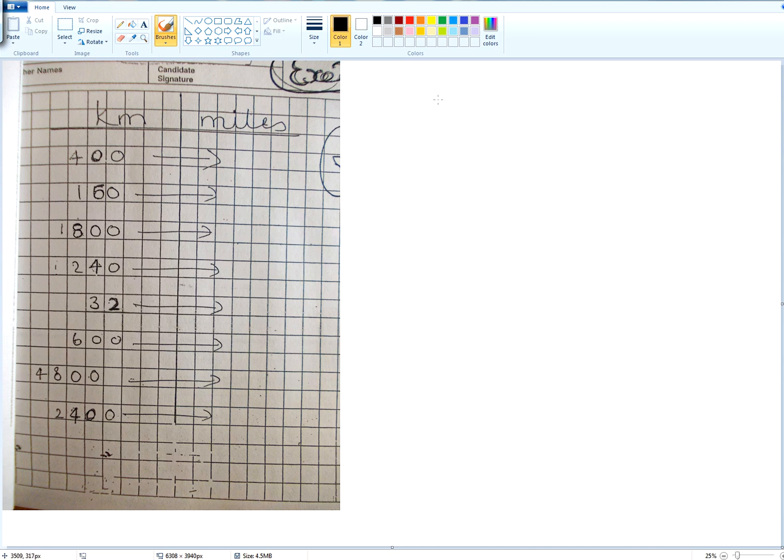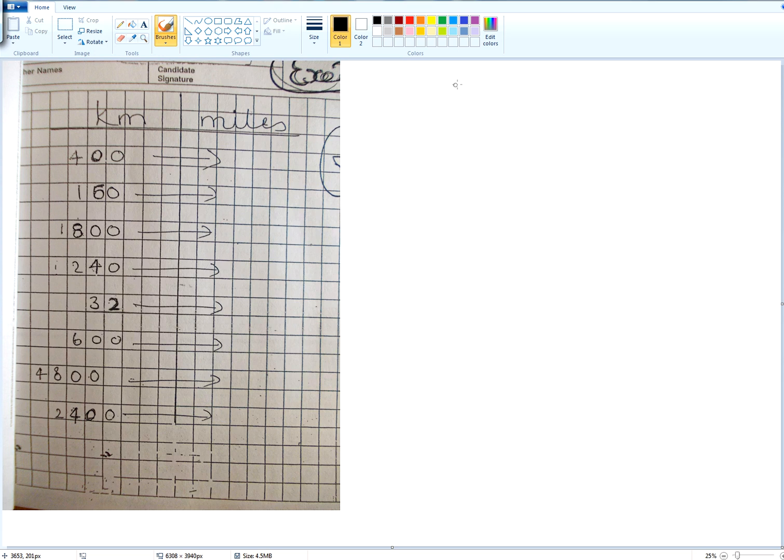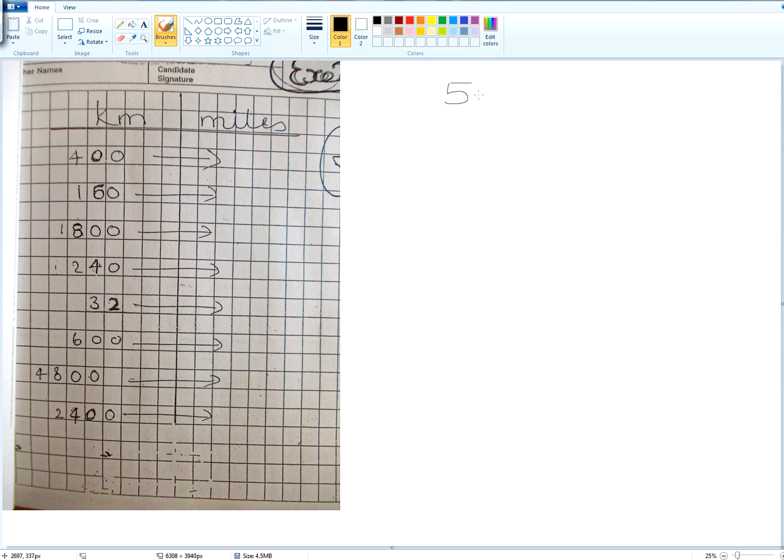We're changing kilometers to miles now. When we change, first of all, which is bigger, the kilometers or the miles? Miles. Okay. It's a rough conversion. Let me change the thicker pen.